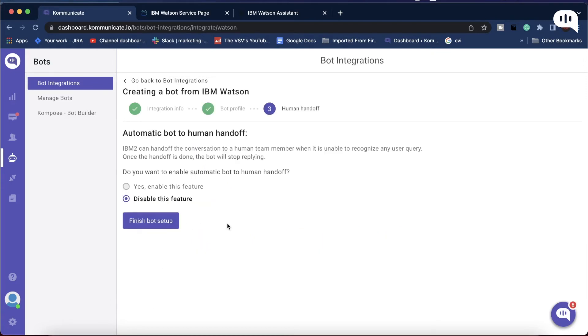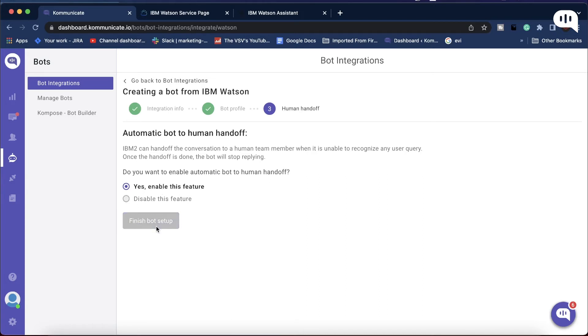In the next step, you will be asked to enable or disable the Bot to Human handoff feature. Your bot can hand off the conversation to a human team member if the bot is unable to recognize any user query. So let's enable this feature and click Finish Bot Setup.